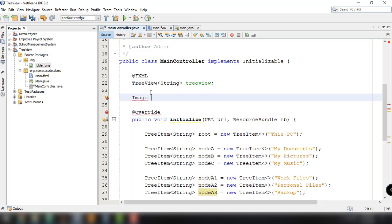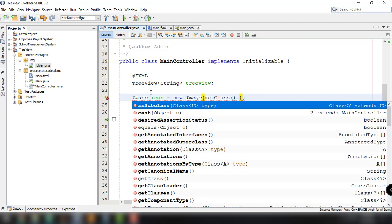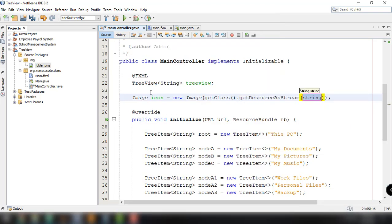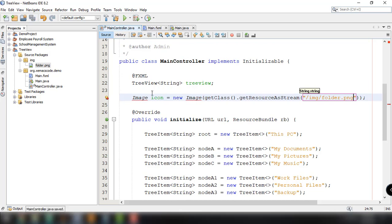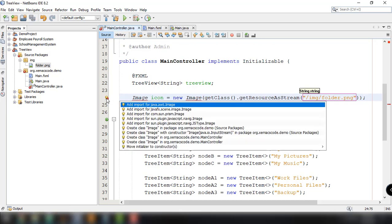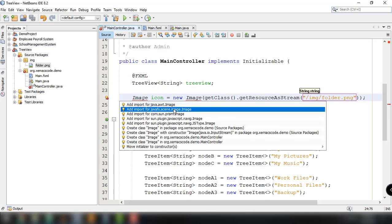We define the image by writing: Image icon = new Image(getClass().getResourceAsStream('/img/folder.png')). We need to import the Image class. Then inside our initialize method we can specify the ImageView icon for our nodes.